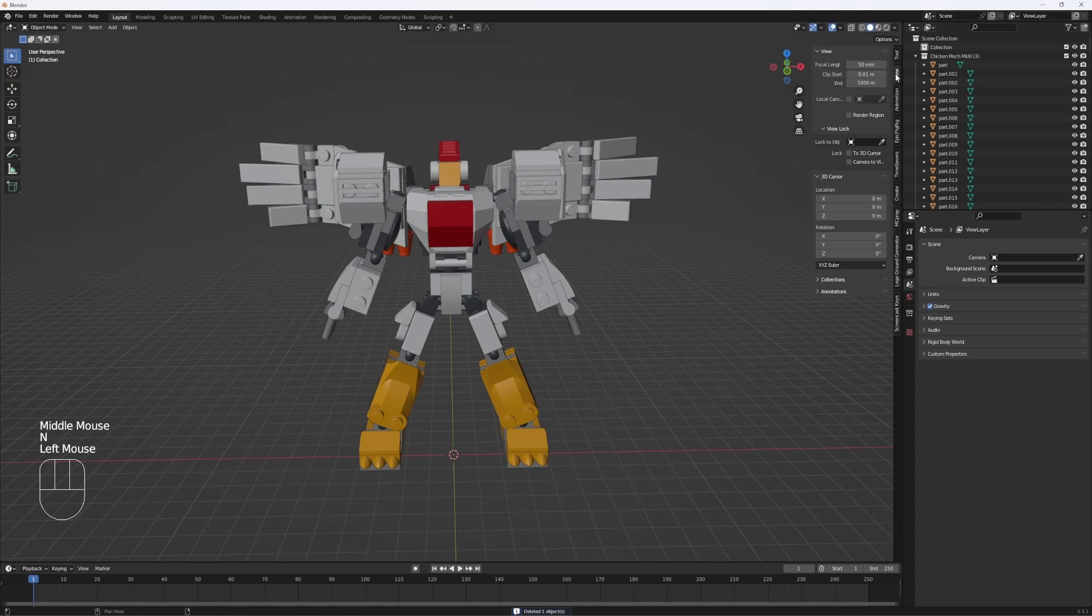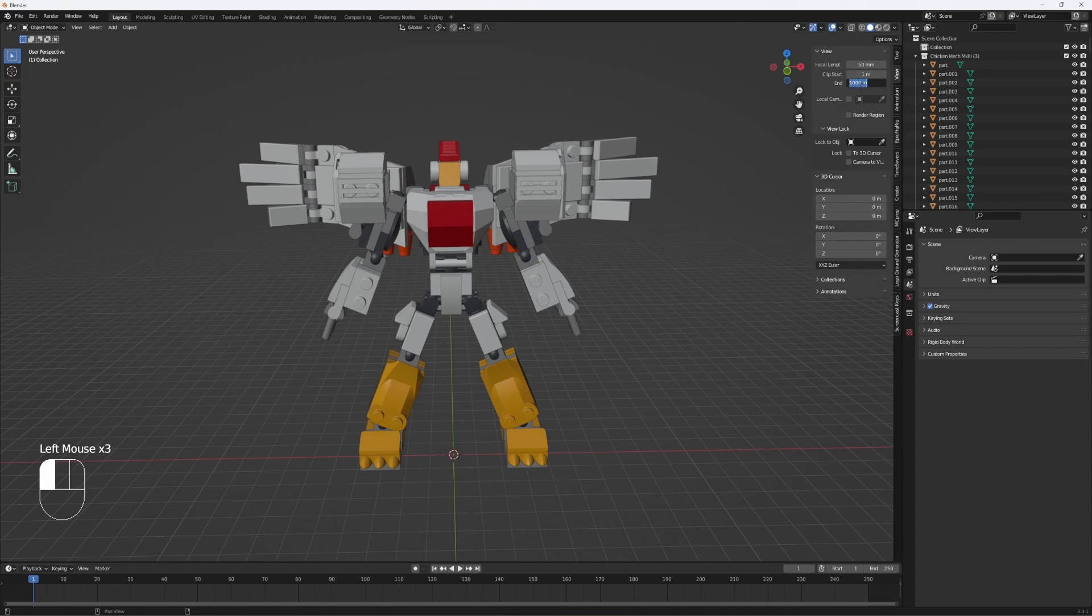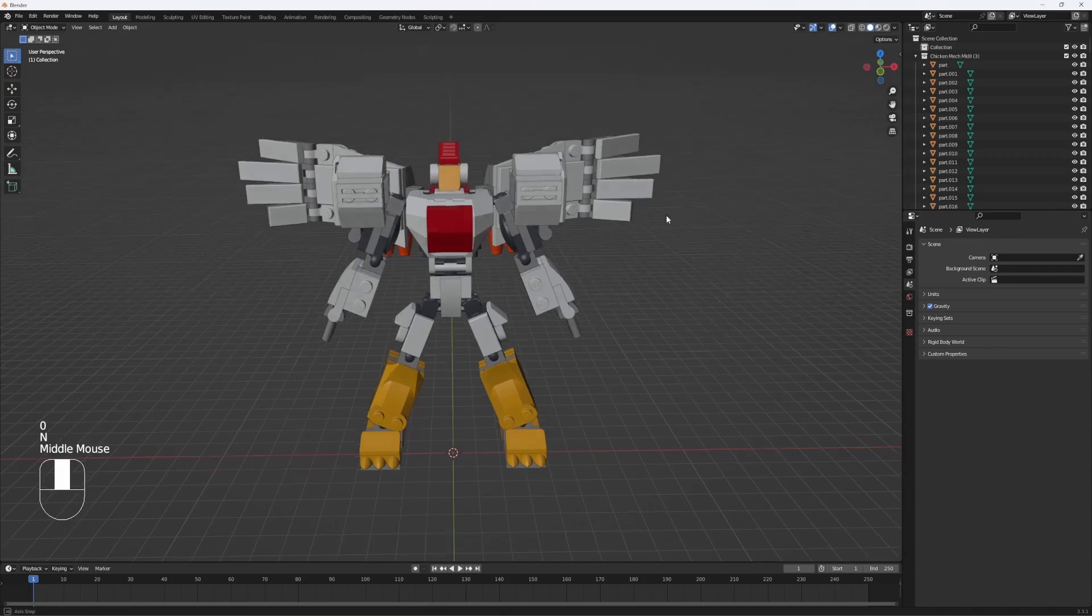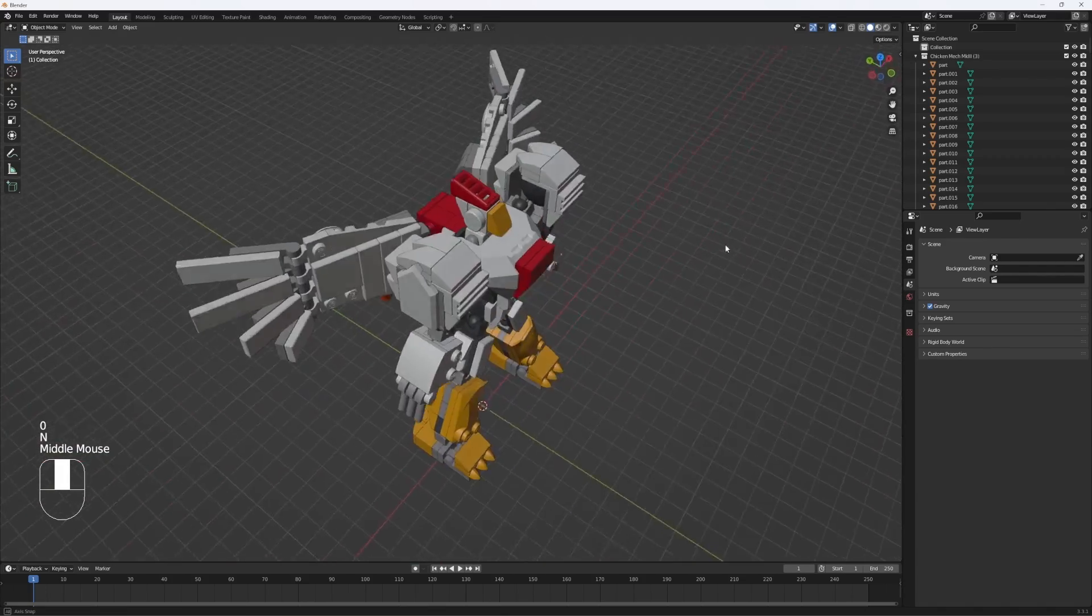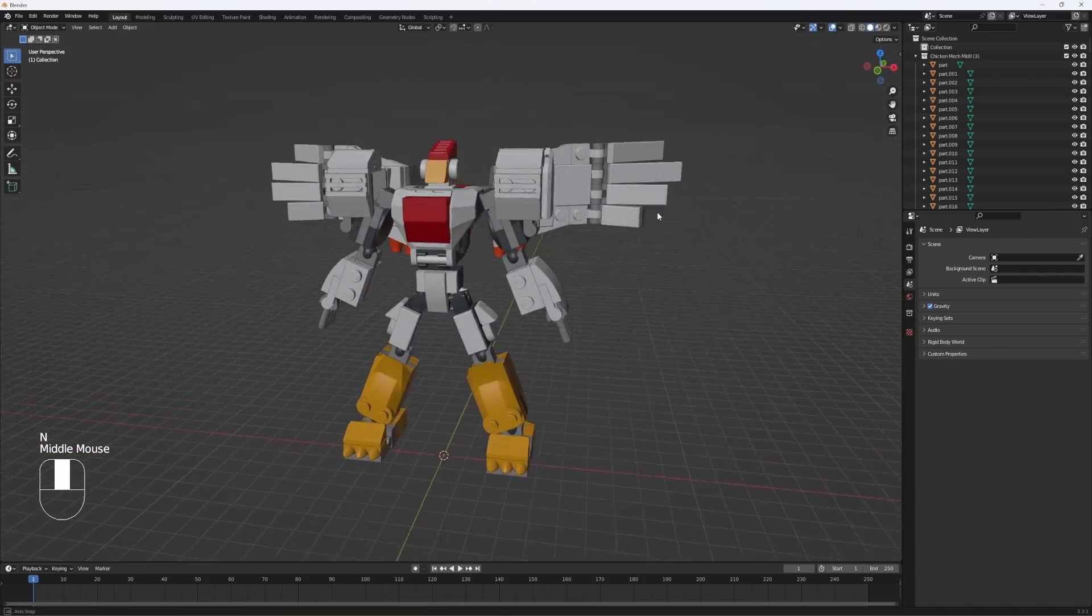Next click on N, change the clip start to 1, and change the clip end to 100,000. Now you should be able to see our model perfectly fine from every angle.